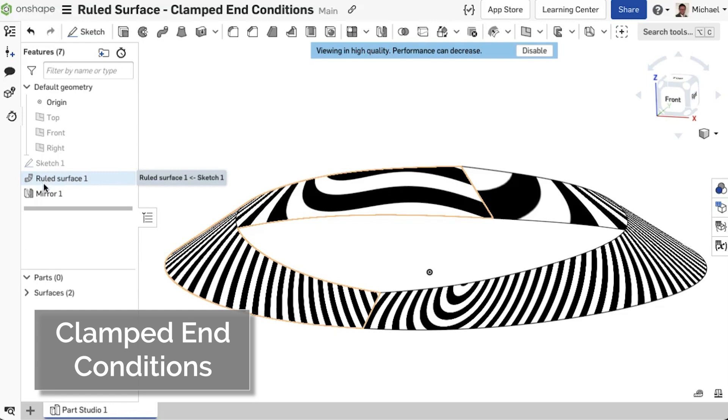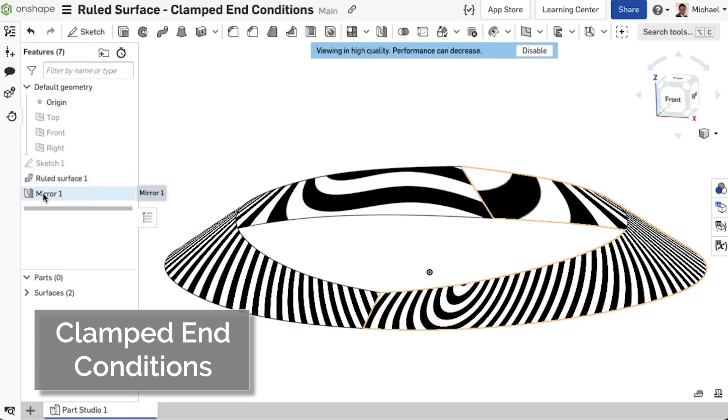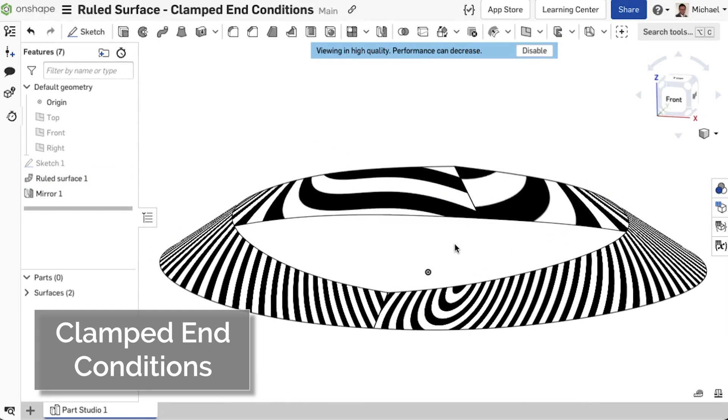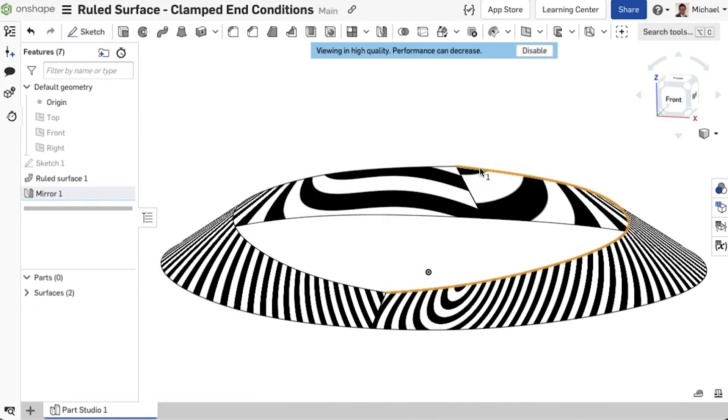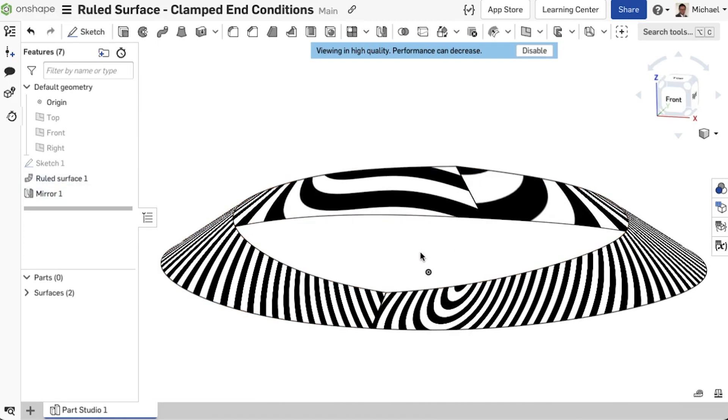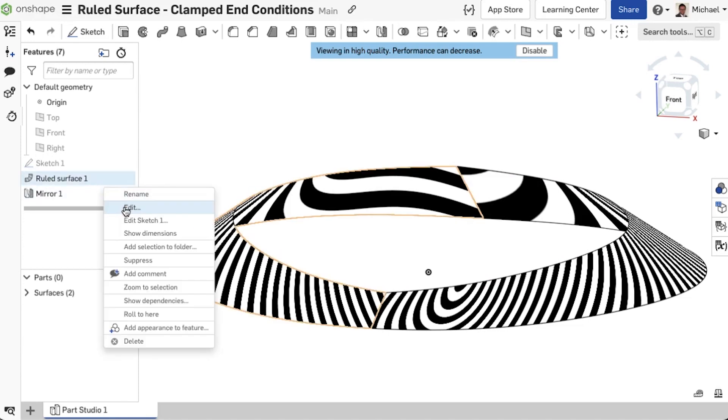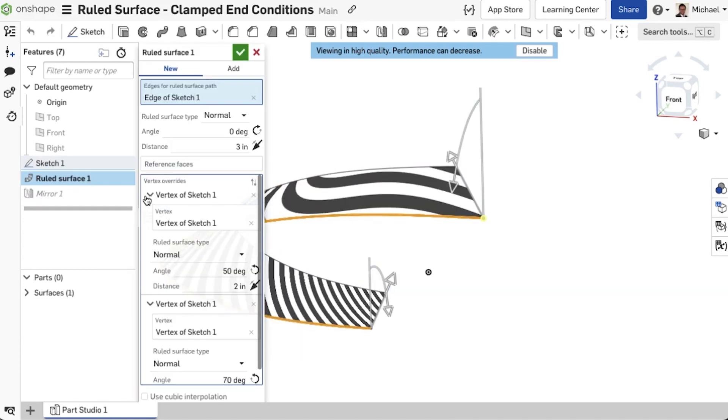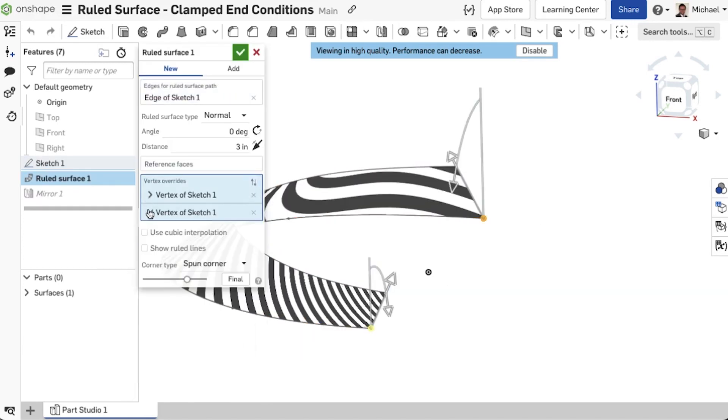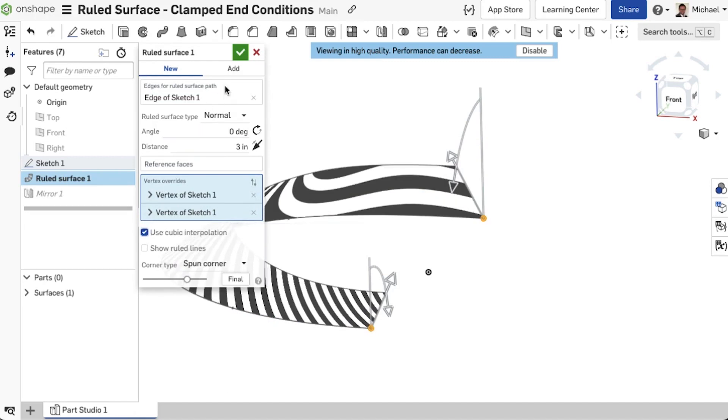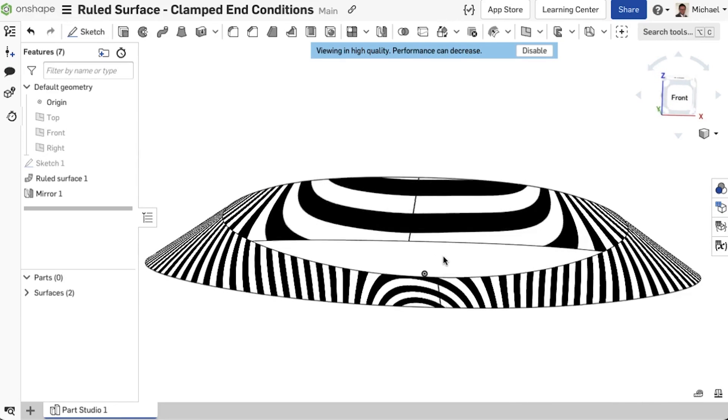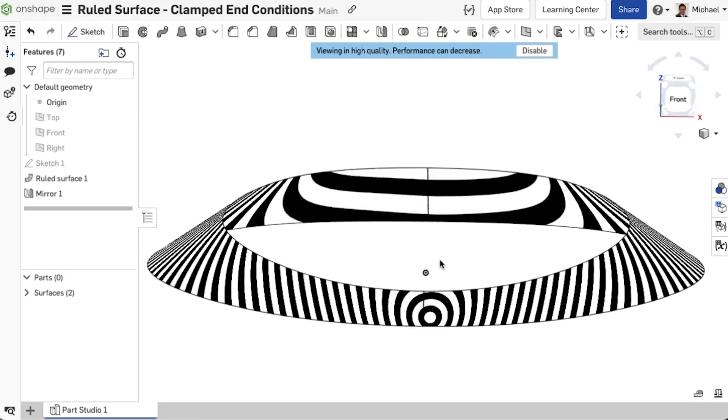When rule surfaces are symmetric, they are often mirrored. Tangential and smooth surface transitions are often the requirement. We have improved the rule surface features so that when cubic interpolation is enabled, the surface has clamped end conditions. This results in a perfectly smooth transition as well as a tangential edge transition when the surface is mirrored.